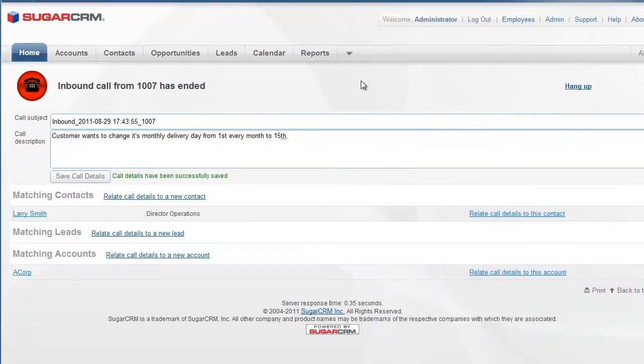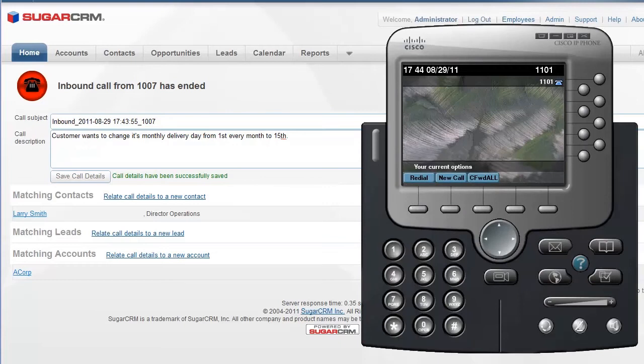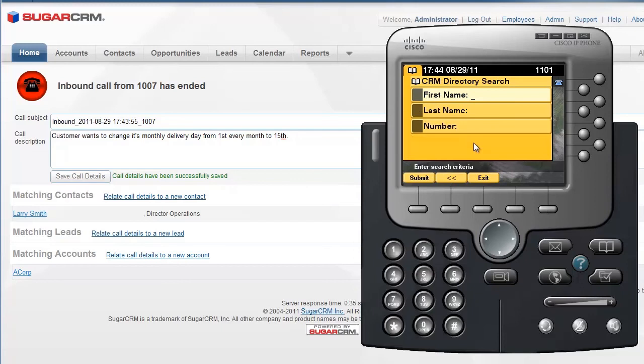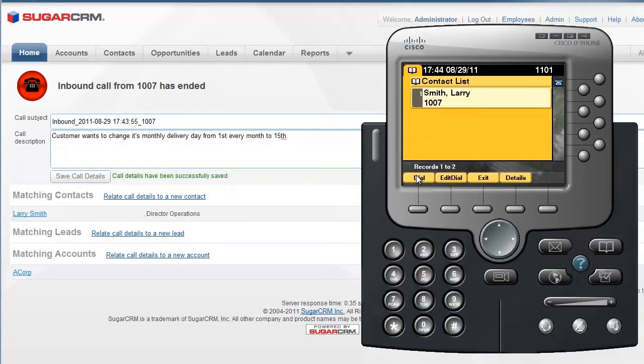Another neat feature is the ability to browse your SugarCRM accounts and contacts directly from your IP phone. Just click on the Directories button on your phone, choose CRM directory from the list, and search for a contact. Here we have Larry's contact details from our SugarCRM. Let's call him.